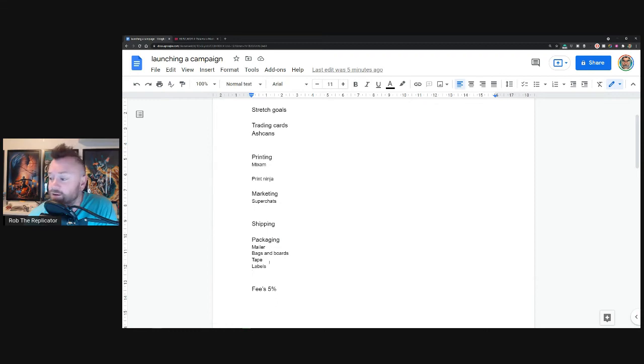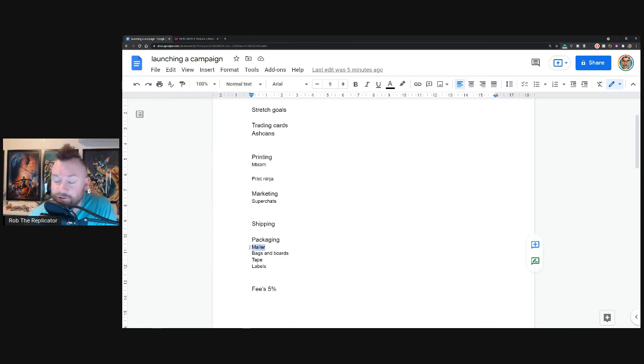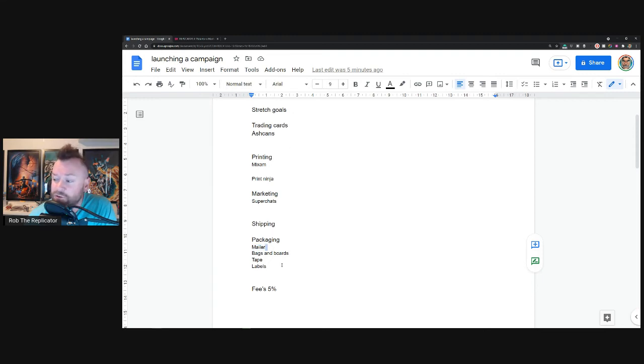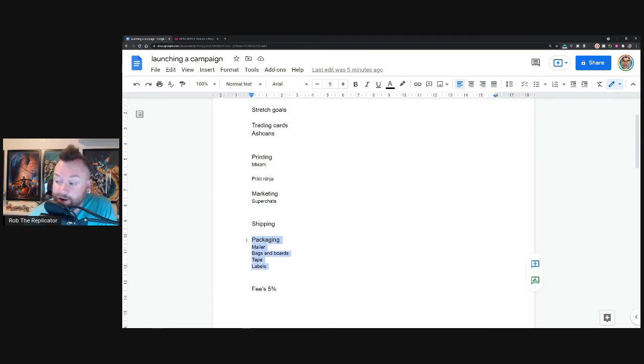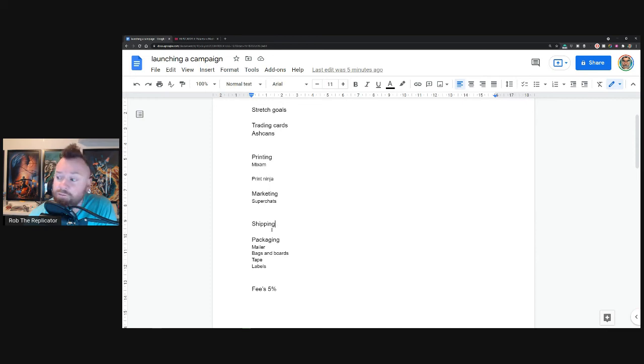So that is something you really need to price out. Figure out how much it's going to cost you to get a thousand Gemini mailers, 100 or 500, just like we did before. Same with bags and boards, same with tape, same with labels. Figure all that out. One quick thing I wanted to mention here is Shelby Robertson uses Pirate Ship from the USA and apparently the rates are really good. So if you're from the US I would recommend having a look at that.